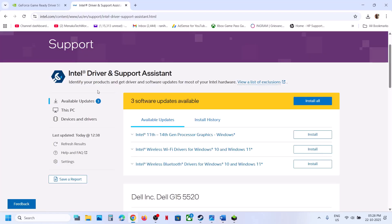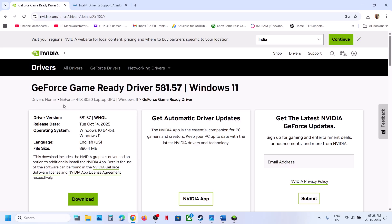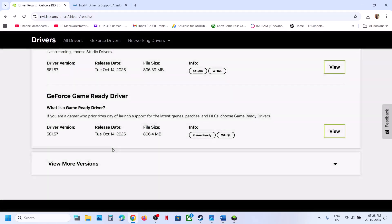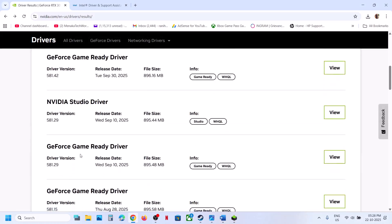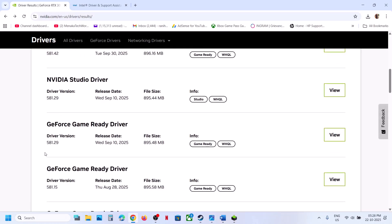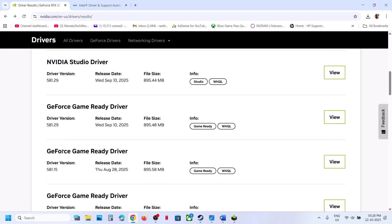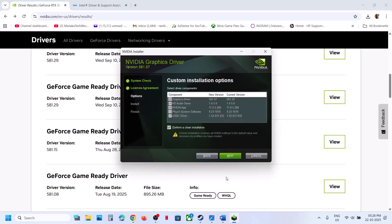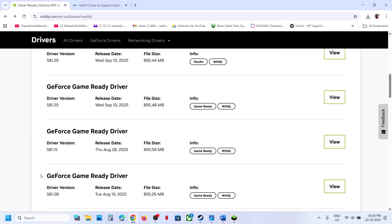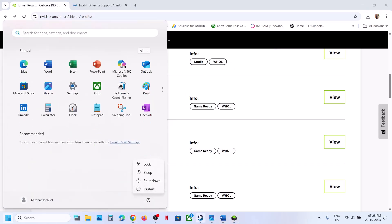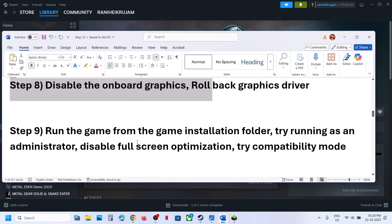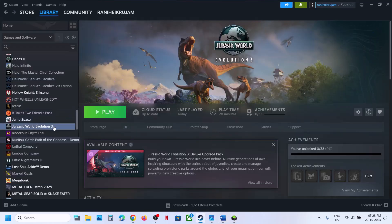The next step is to roll back the graphics card driver. If the latest driver isn't working, go back to the NVIDIA website, select your card and OS, and click View More Versions. Try an older version such as 581.29 or 581.15. When installing, make sure to check 'Perform a clean installation', click Next, and after the clean installation restart your computer and check.